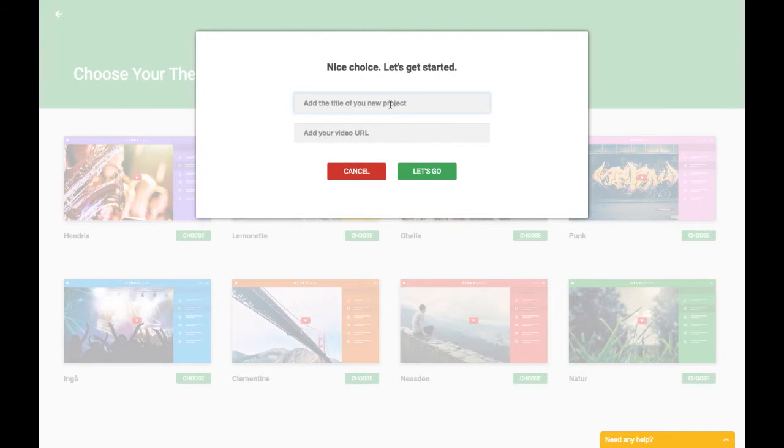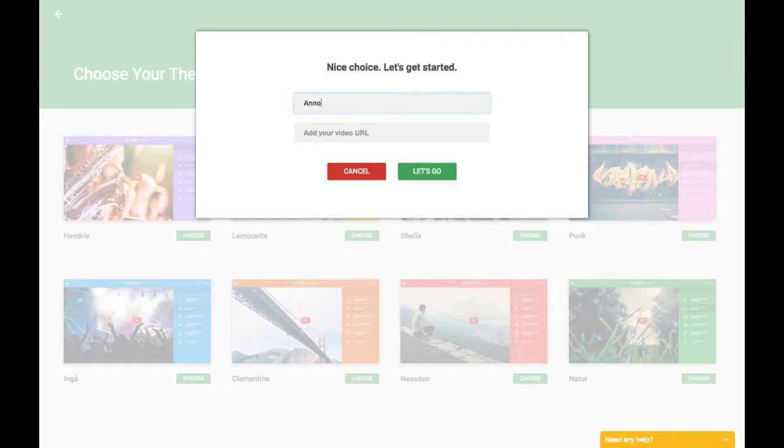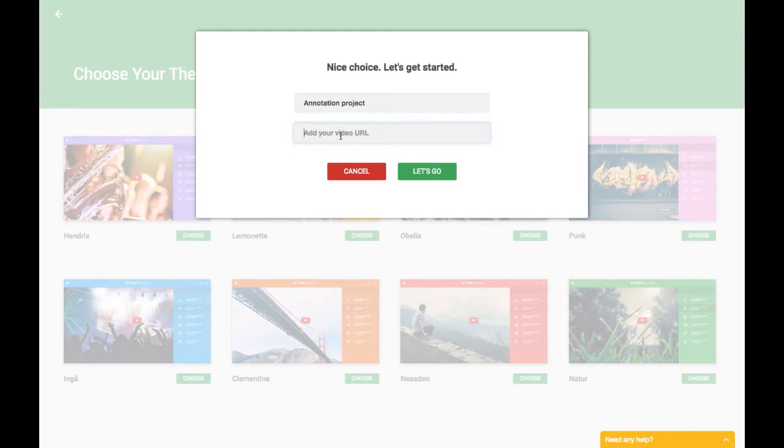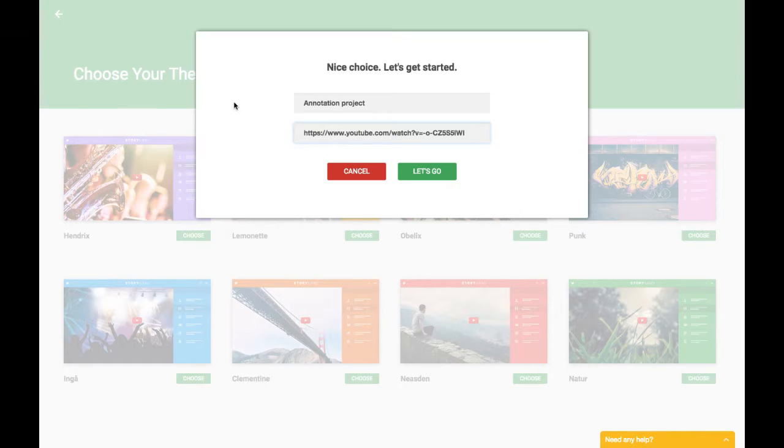It compliments us on our choice. Thank you very much. And now let's title our project. I'm going to call it Annotation Project. And then here is where you'll enter a video URL. I'm going to just paste in the YouTube URL for Detroit 9000 and hit Let's Go.